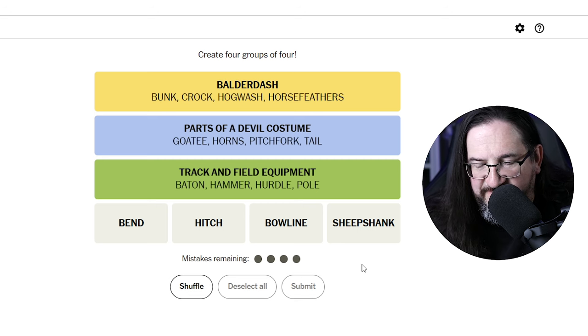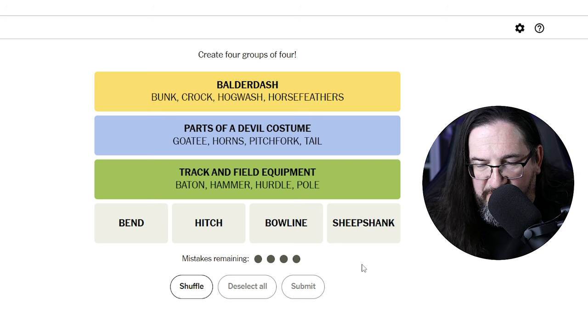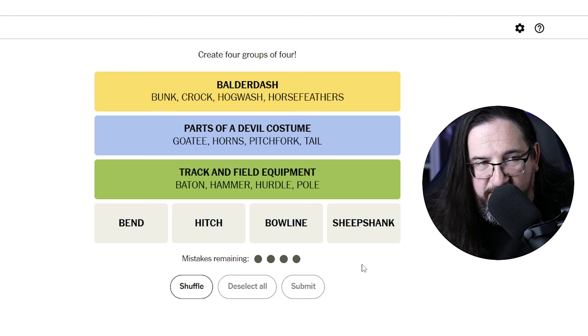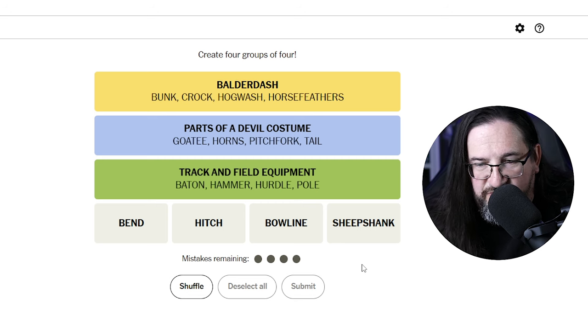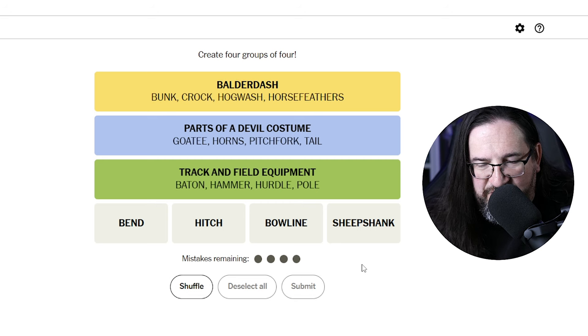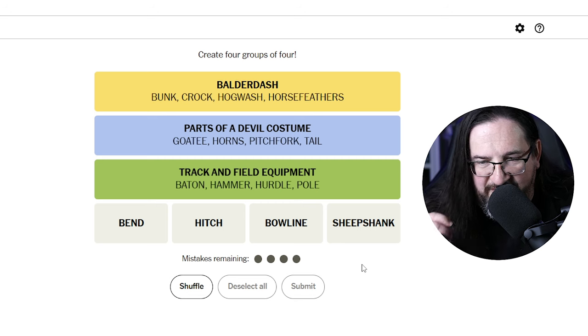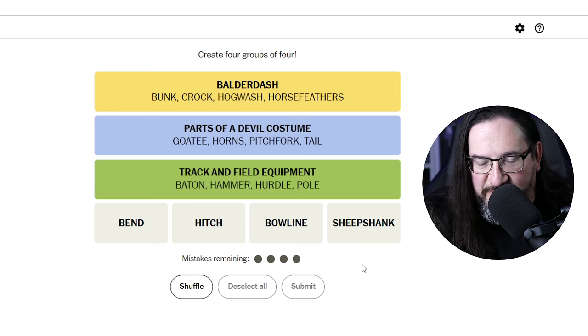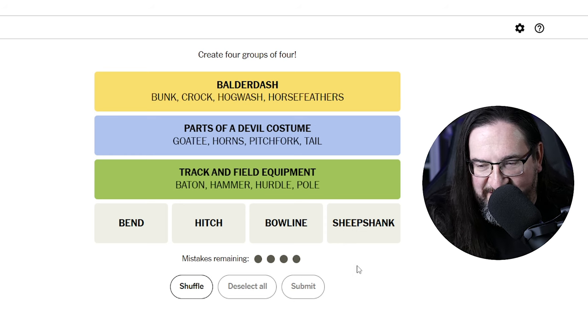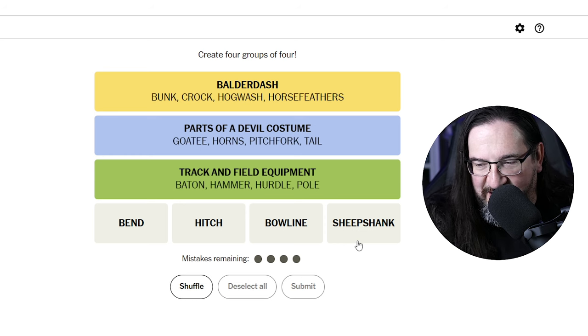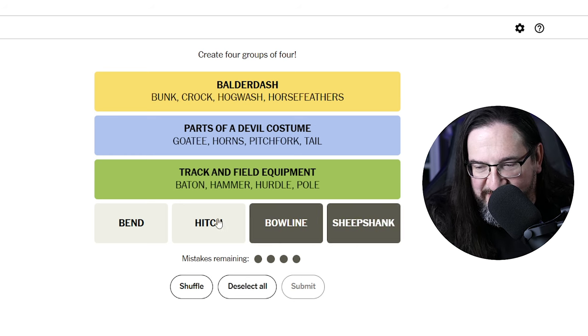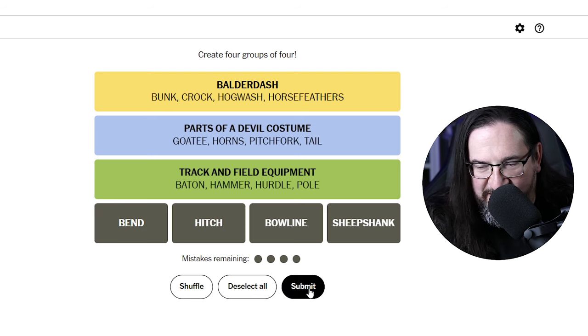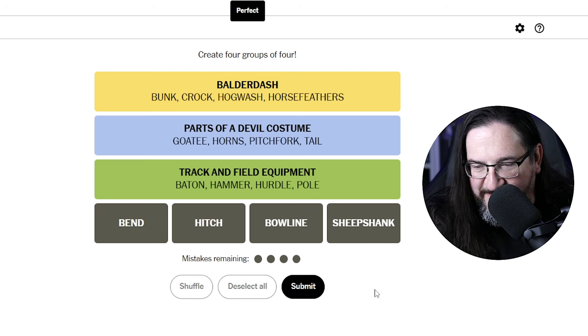I guess I'm going to have to surrender here because I'm all out of ideas and I only know what two of the words mean, bend and hitch. Not sure about bowline and sheepshank. I'd be spinning my wheels trying to make sense of this. So I'm going to humbly submit and ask what in the heck is going on here? What do we have?